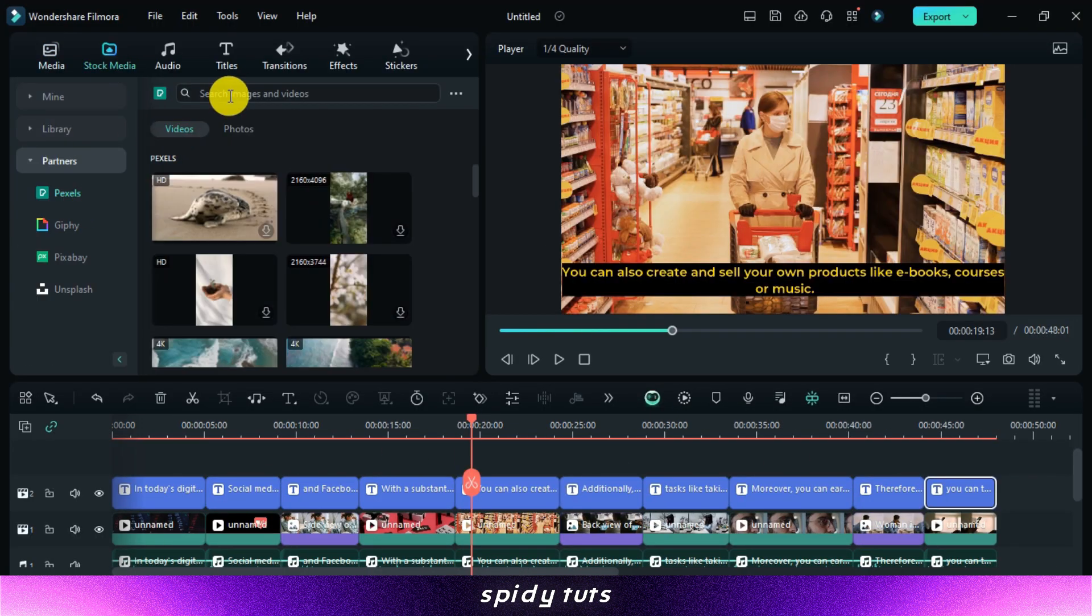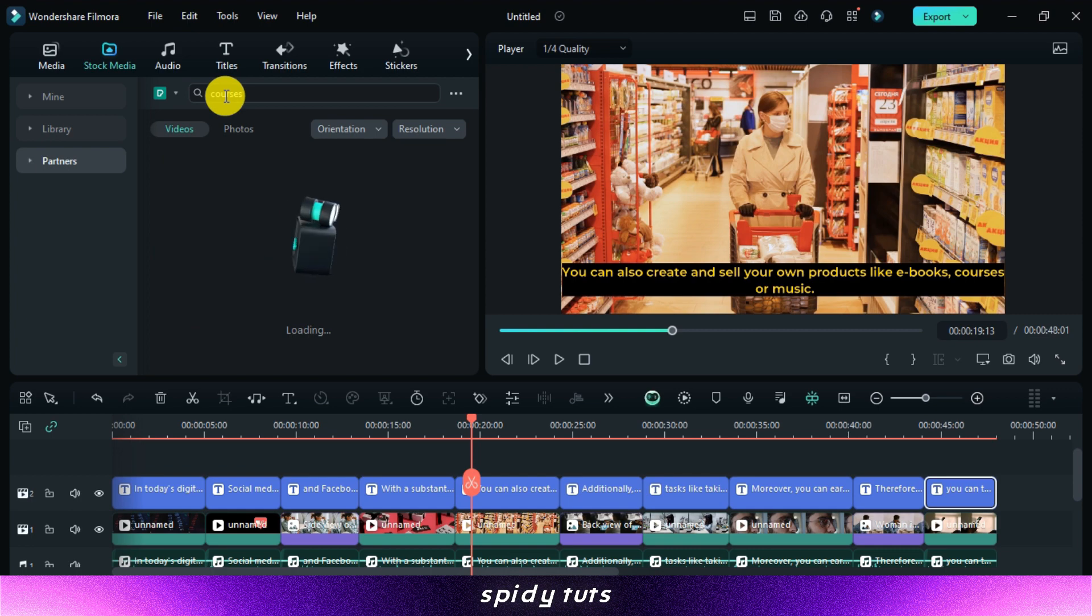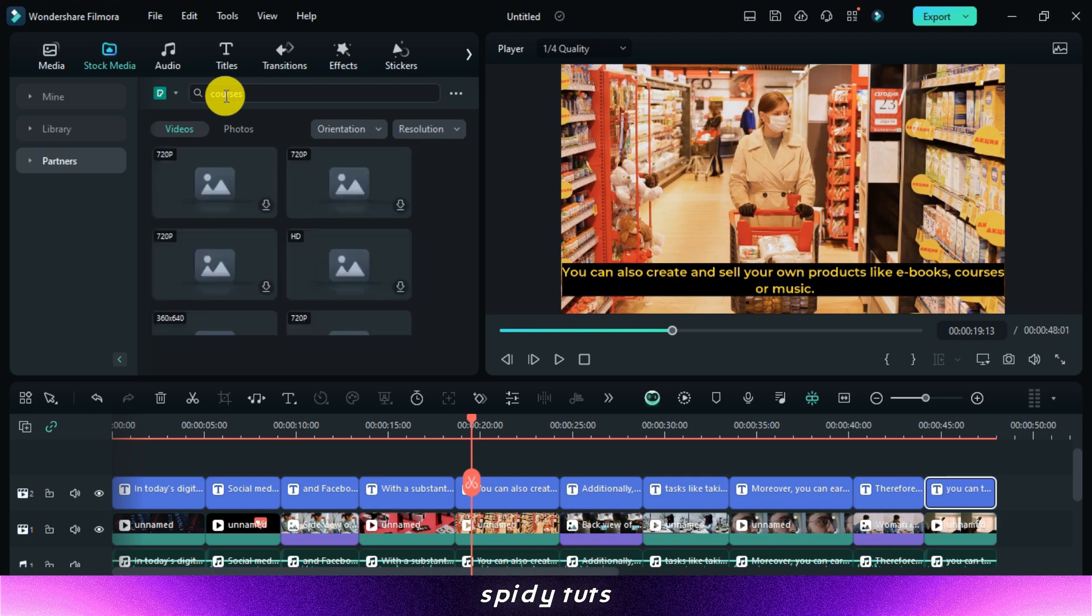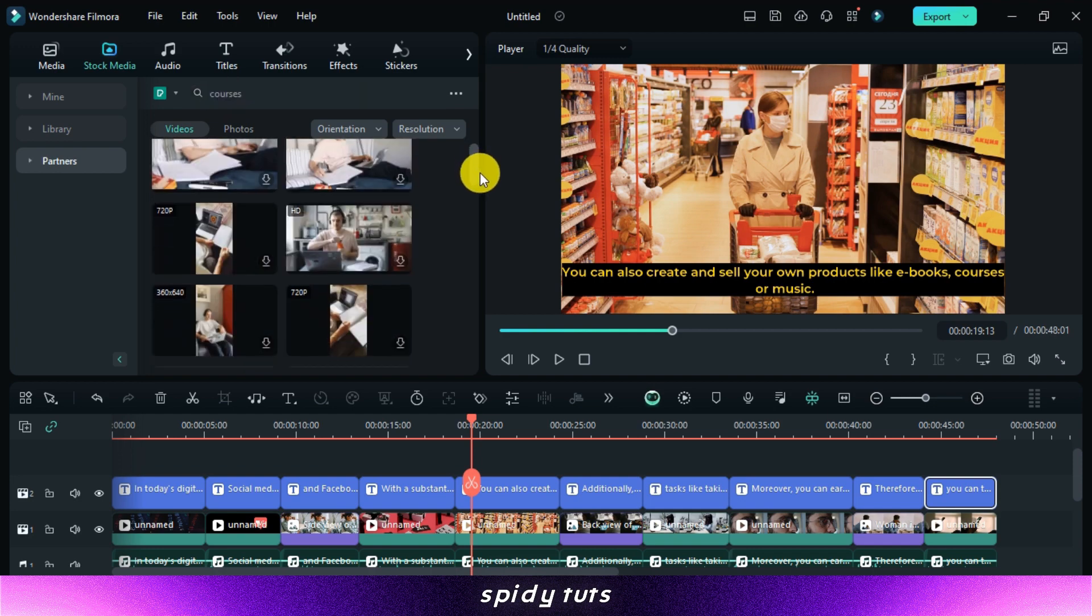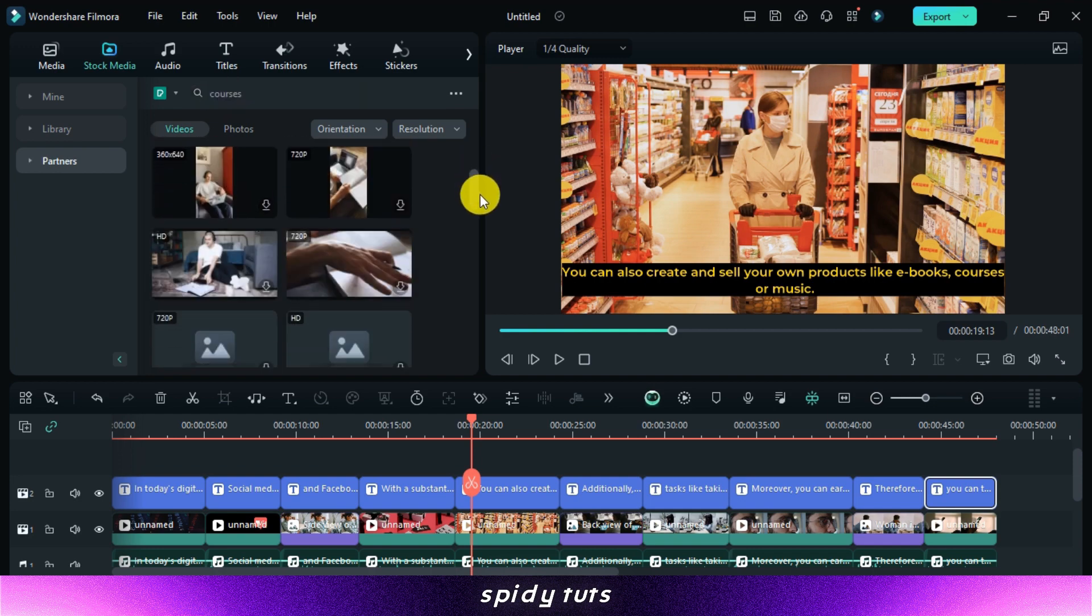I change this video and add whatever is more suitable. By the way, there is an option for stock videos in Filmora from where you can download them for free.